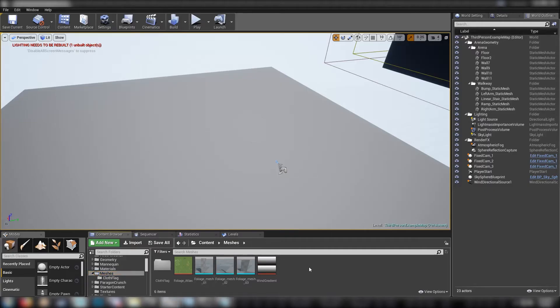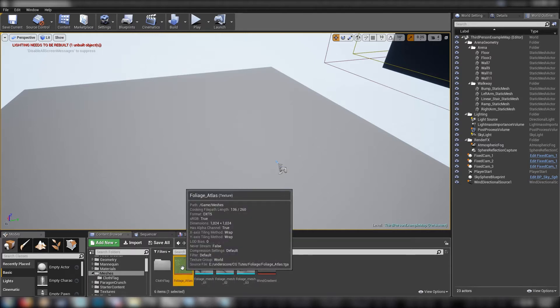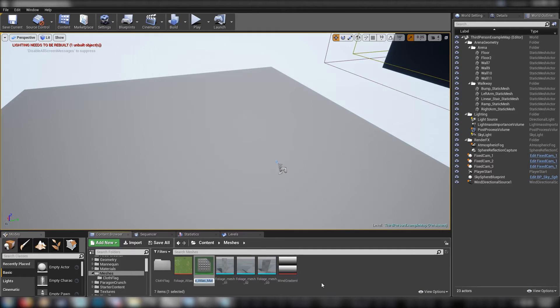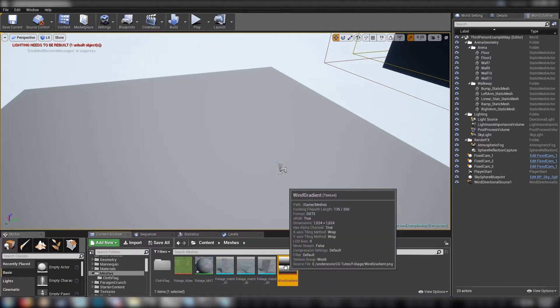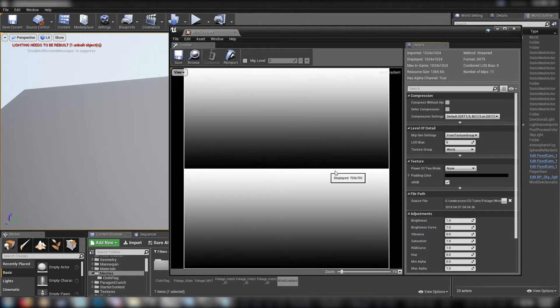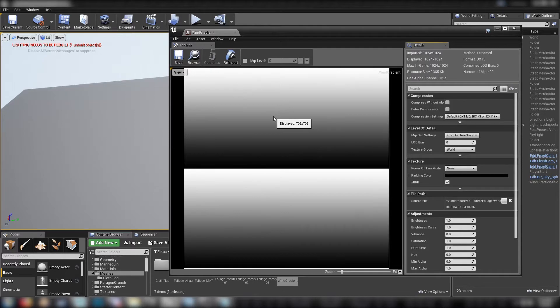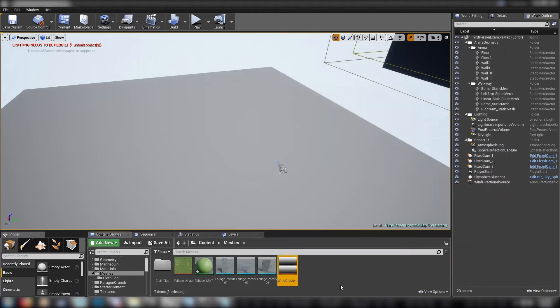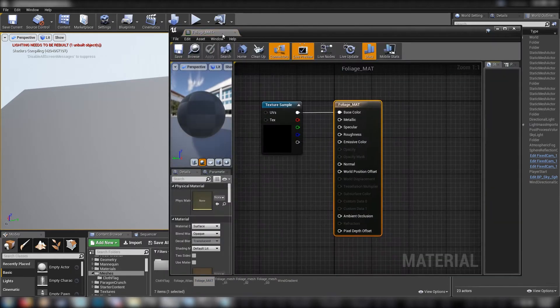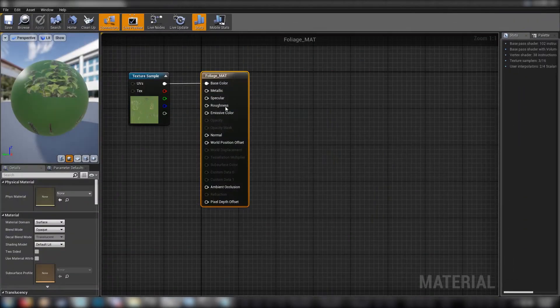Let's get on with making our foliage material. We'll just right-click our atlas and go create material. This will just be foliage_mat. And the other thing you'll need is a wind gradient, which is just a gradient that goes from the bottom of the foliage sprite to the top, just from black to gray. We're going to use this for manipulating the wind and doing a little bit with color.